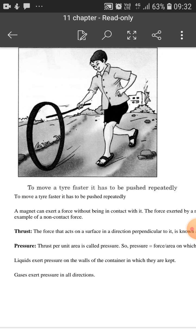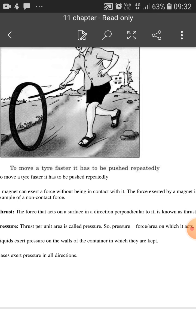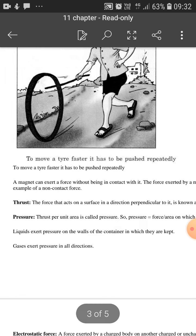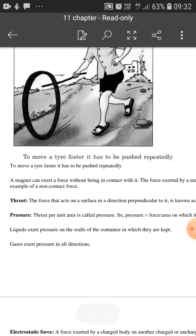F is equal to small m into small a, where small m is equal to the mass of the object and a is the acceleration of the object. This is the higher class detail. This formula — F is equal to m into a.